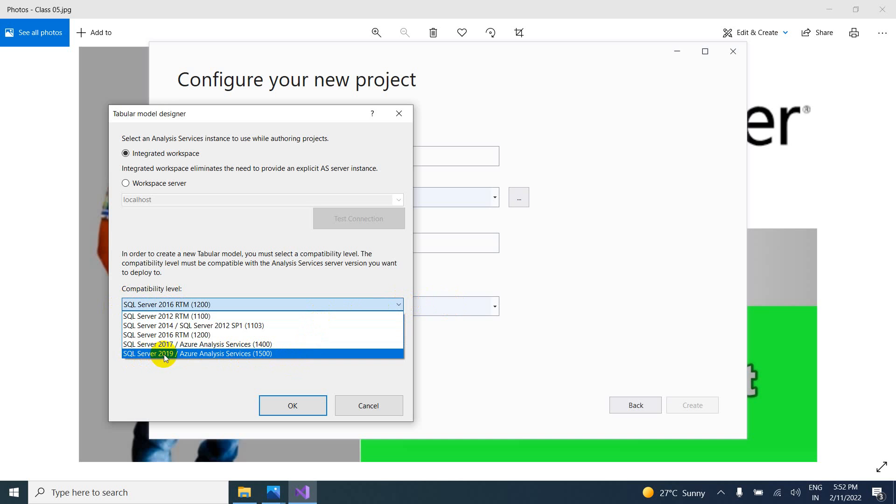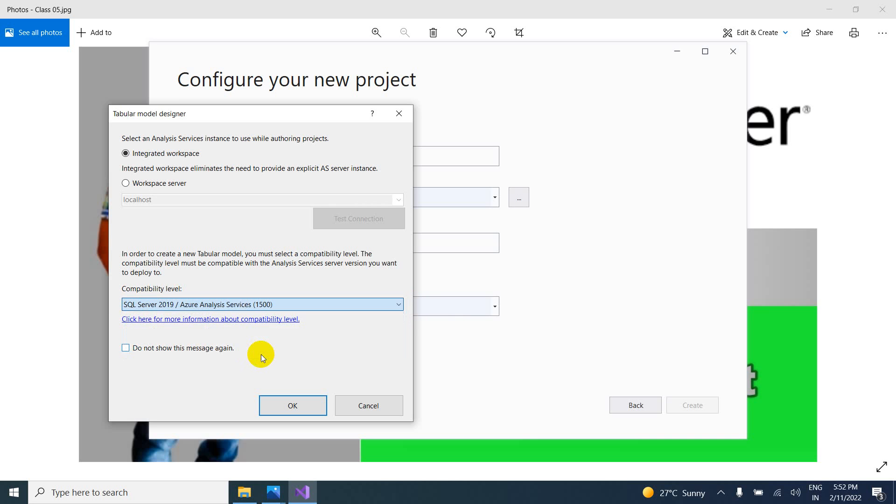So SQL Server 2019 or Azure Analysis Services 1500. You have to select this one. So this compatibility level is also very important. Why? Because in order to create a new tabular model, you must select a compatibility level.